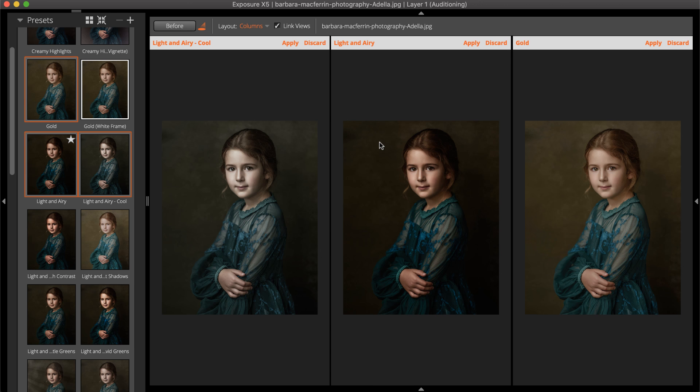Select Discard to remove the preset from the cell or drag another preset to that cell to replace it.